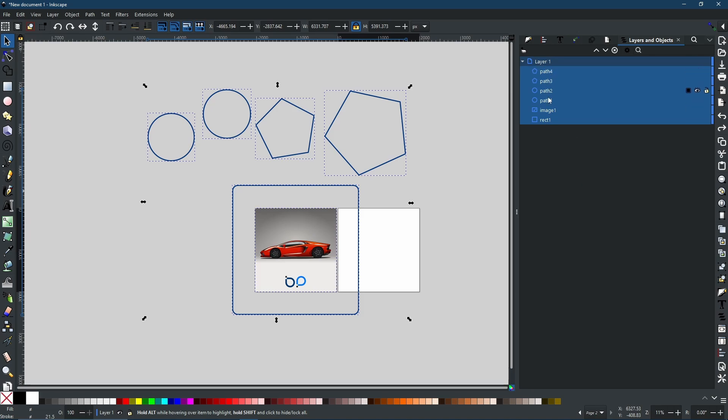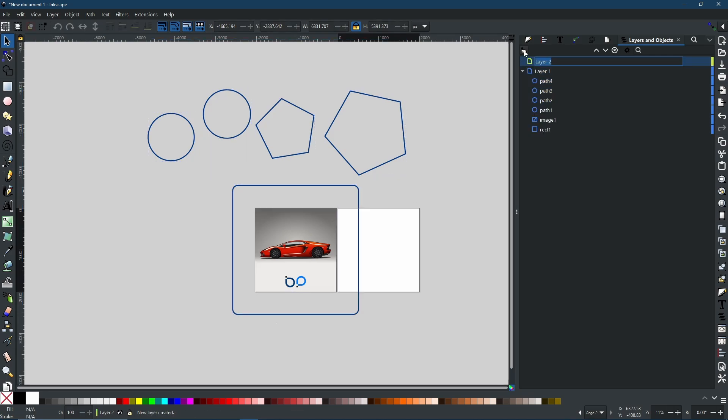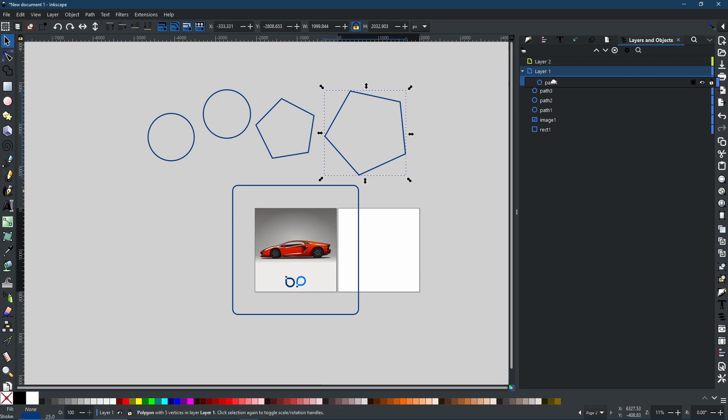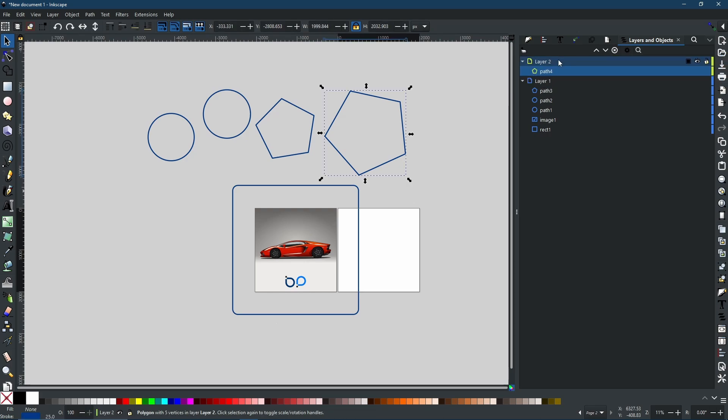Now as you can see, we have Layer 1 and we have all the different elements within that layer. If I was to create another layer and then put one of the paths into that layer, now we have Path 4, which is this one, in Layer 2, and the rest are all in Layer 1.